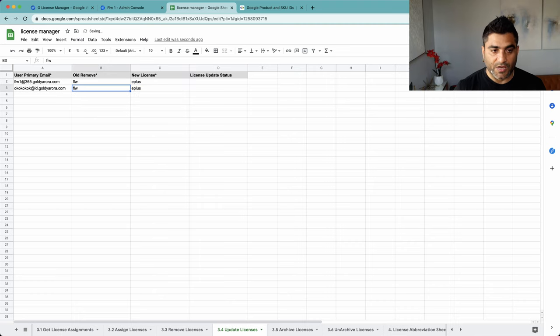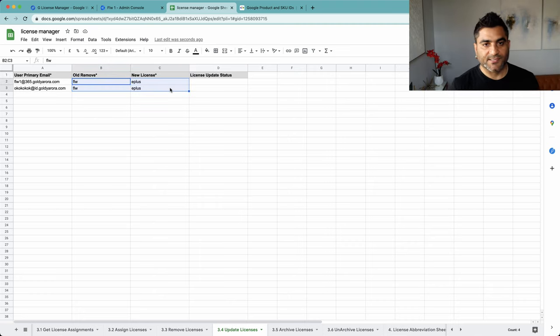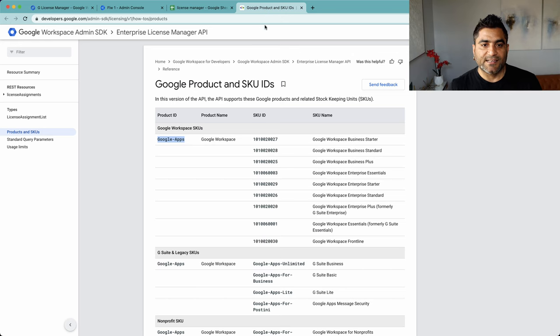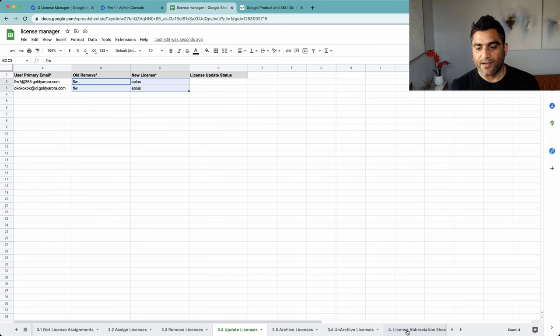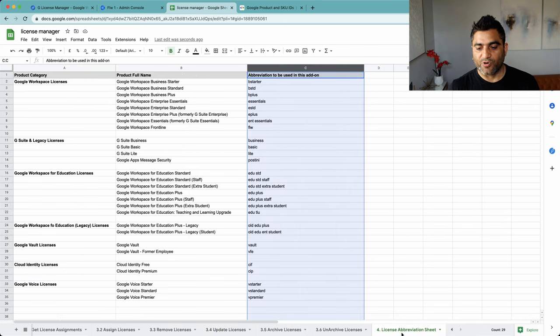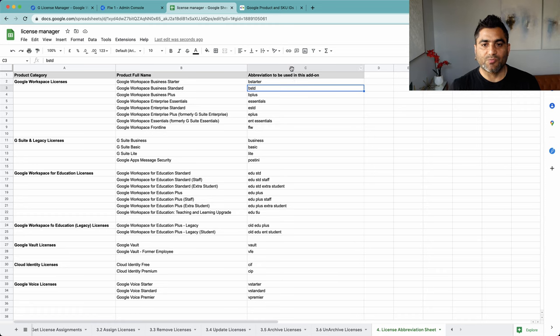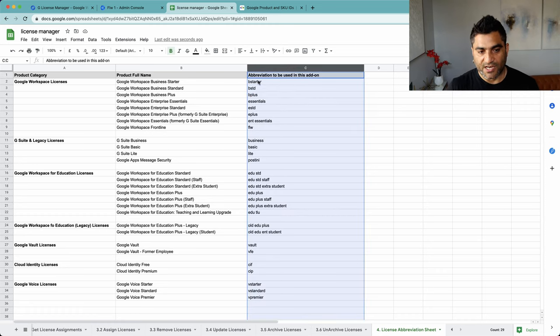Now, if you're wondering why I'm putting these like FLW and E Plus stuff, instead of going to product and SKU IDs and putting these long strings, I've added the abbreviation sheet, sheet number 4. If you go to it, you will see this column number C. You should be using these short forms to save some of your time.